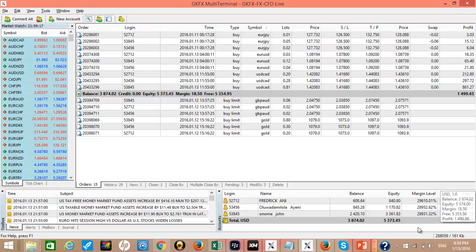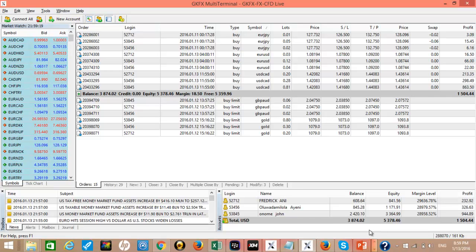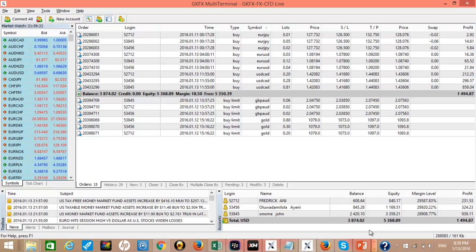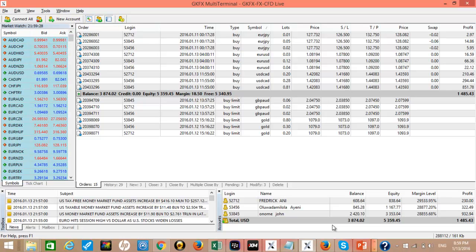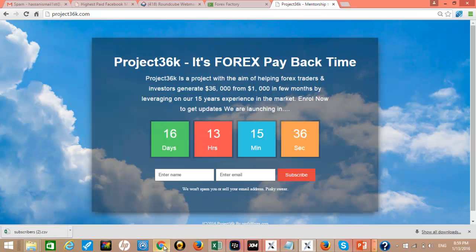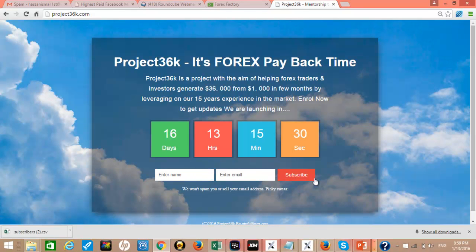Now if you are a member of project 36k.com, these are some of the benefits. We are going to tell you when we are going to place these trades and we are going to show you how to take these trades. So don't waste time. Go here, enter your name, put in your email and hit the subscribe button and wait for us to launch the program.